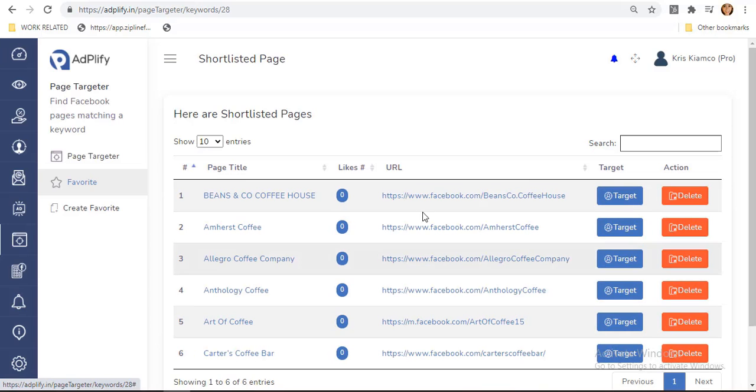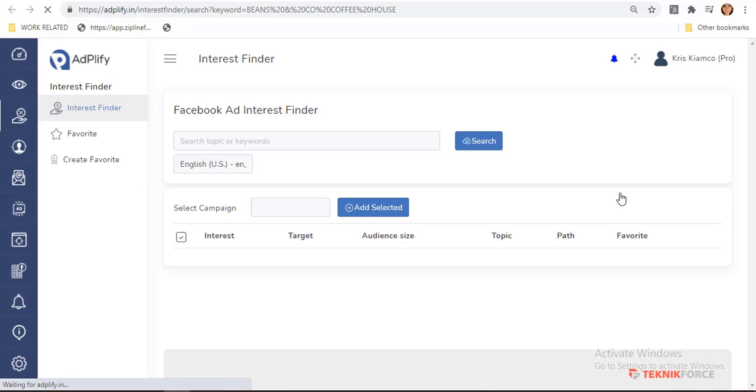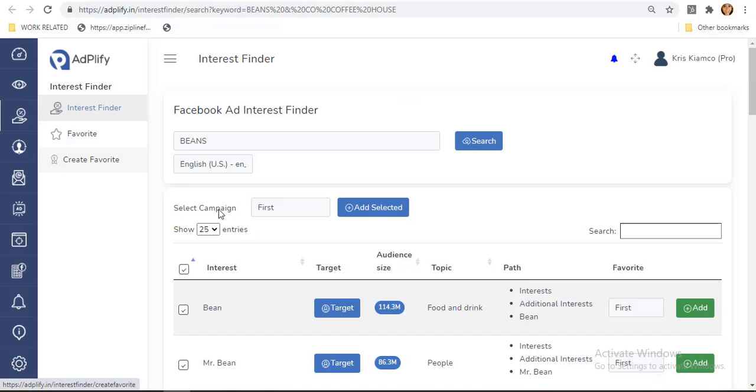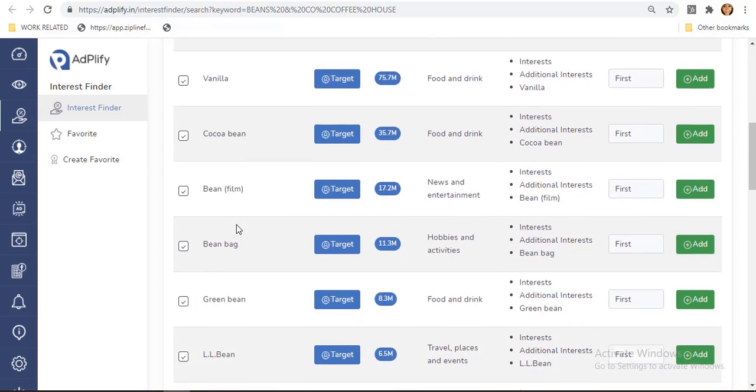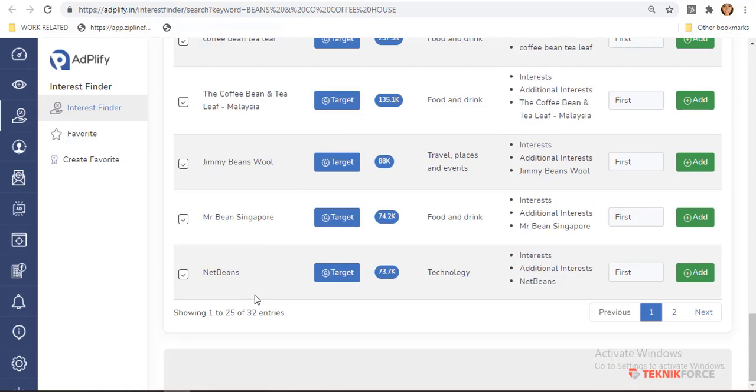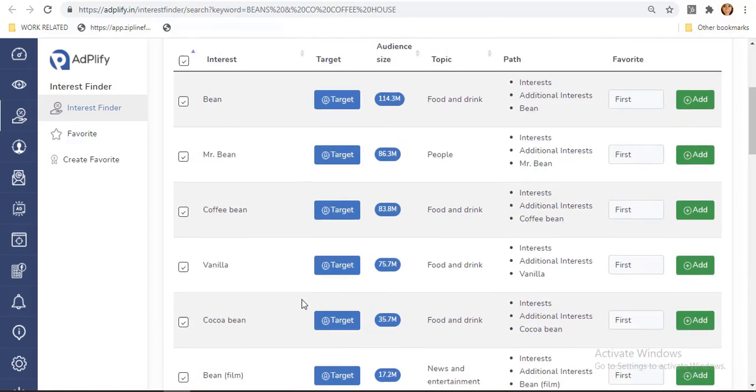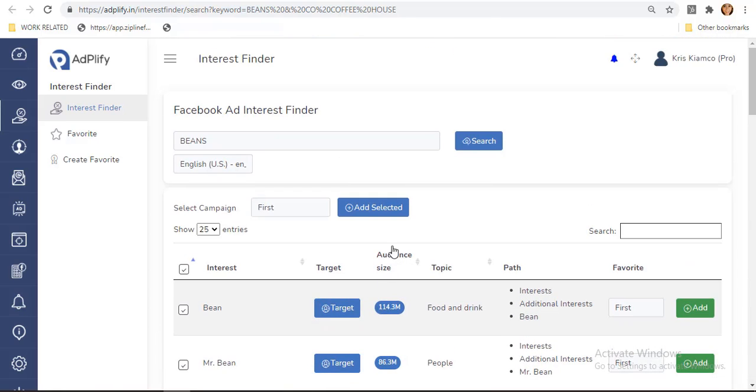To finally target audiences, just click this Target button from your selected titles. You will be able to see the results from Interest Finder, showing 25 out of 32 entries. You will see its audience size, the topic, and the path.